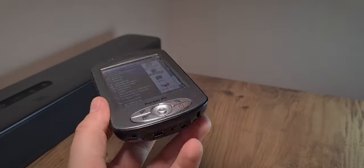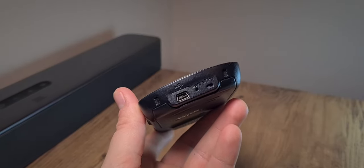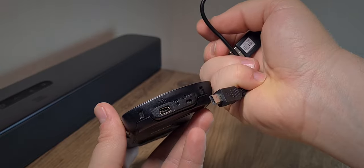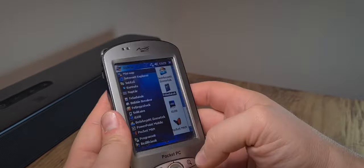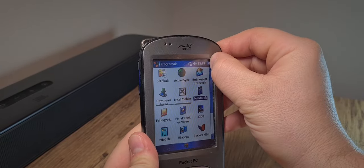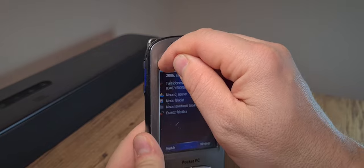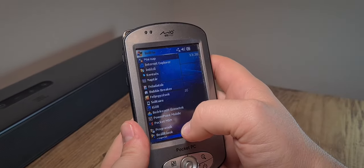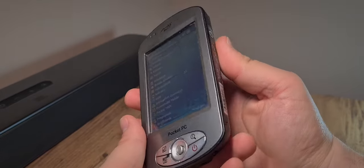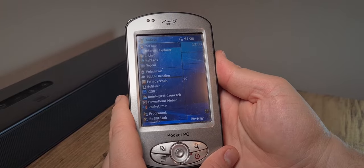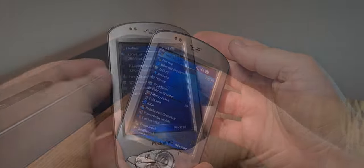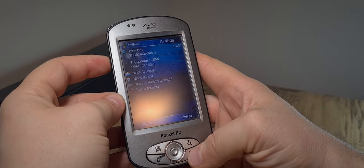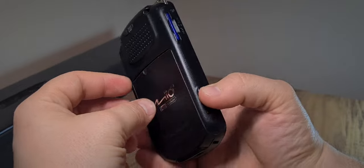And also, it's fairly convenient since it has a mini USB connector, so none of that proprietary IPAC or HP or Dell connection layout. That is the Mio P550 Pocket PC. This has been a brief pass-through of the Mio P550 Pocket PC.